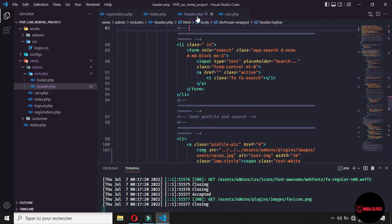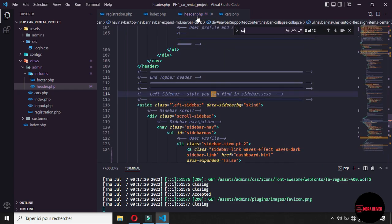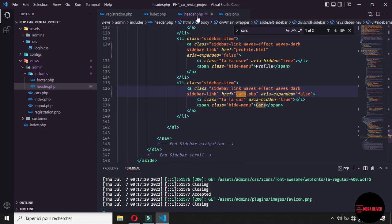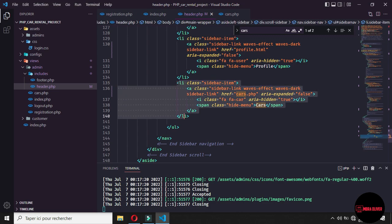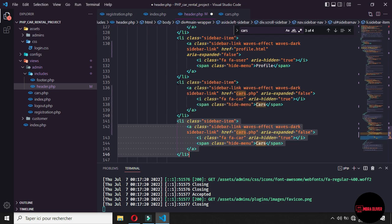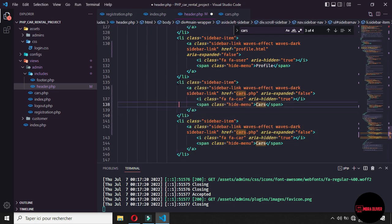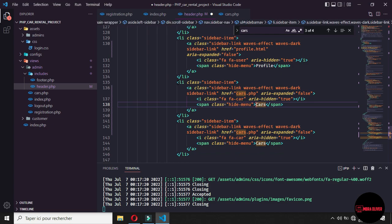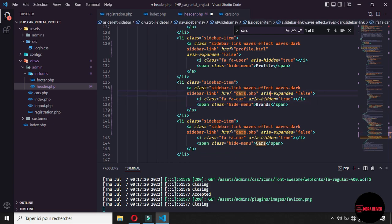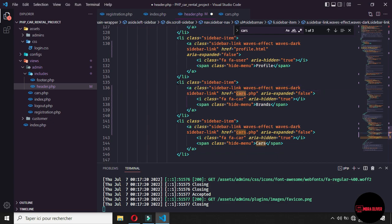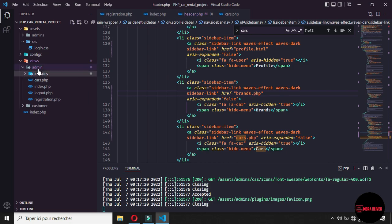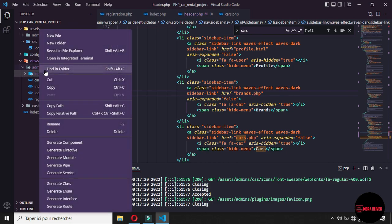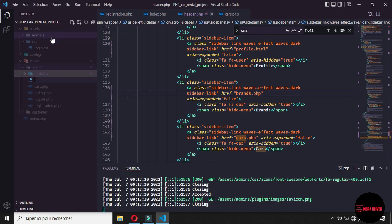So let's go to the bottom and search where we have the cars and duplicate the link. And here is not card, we will call these brands. And here it will call the file brands.php and now we close the include and in the admin we create the brand file.